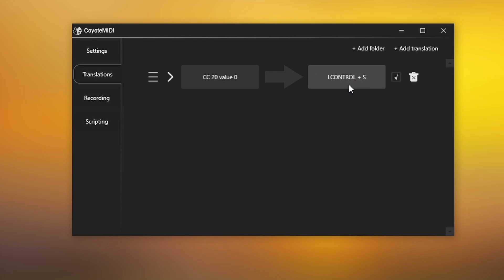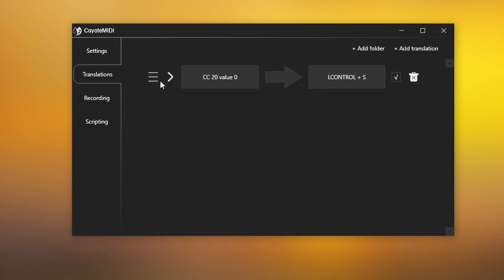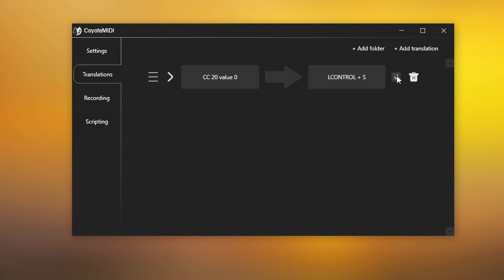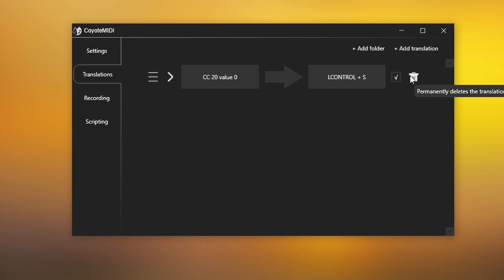When hovering over a translation, more options will appear. This includes a drag handle for reordering your translations in a list, a menu expander for revealing advanced translation options, a checkbox for activating or deactivating translations, and a trash icon for deleting translations.